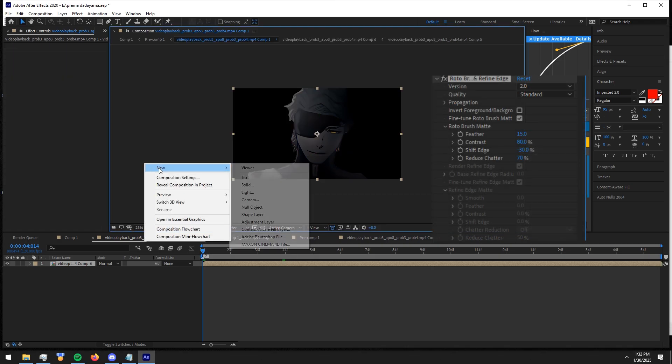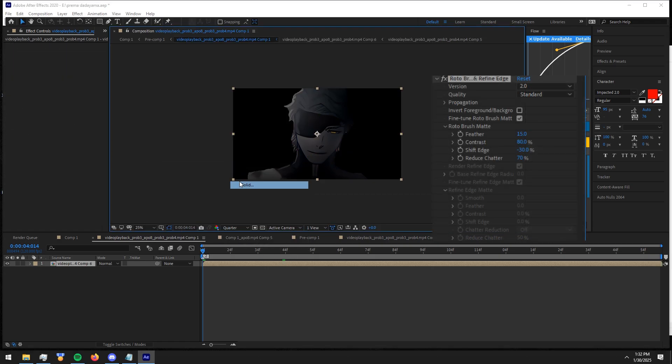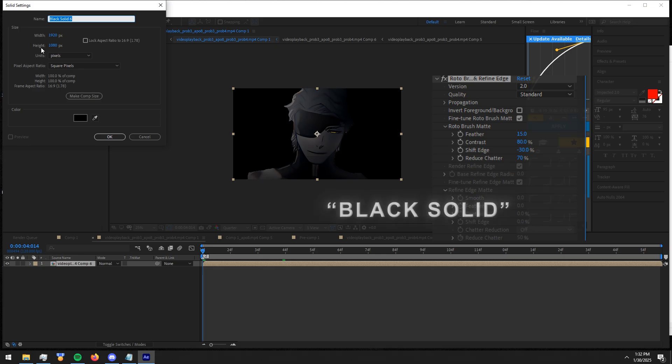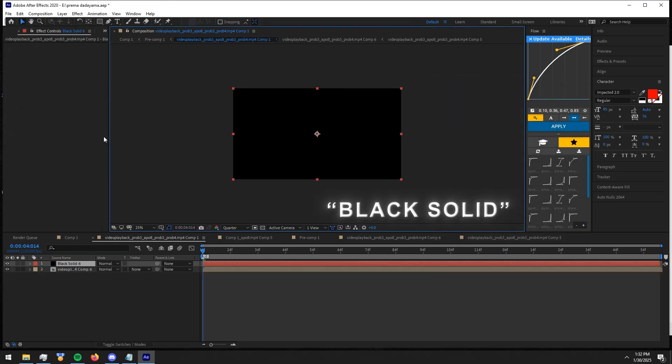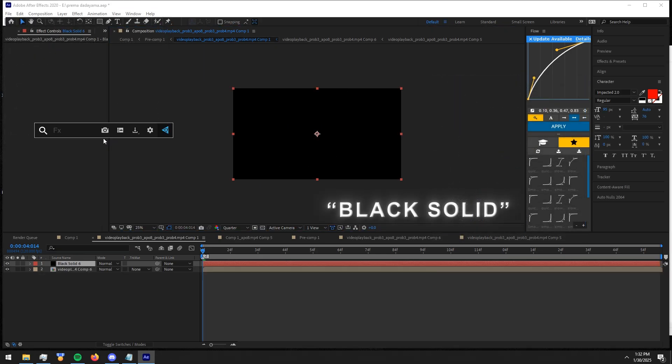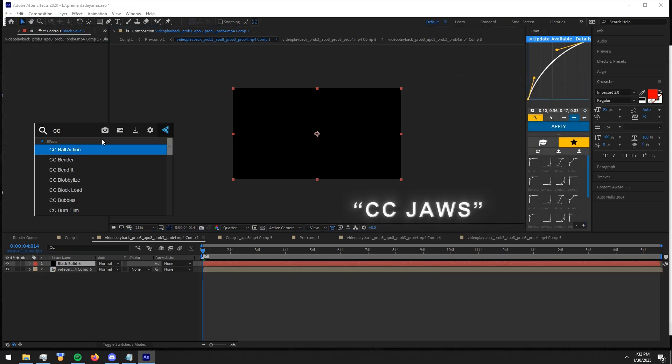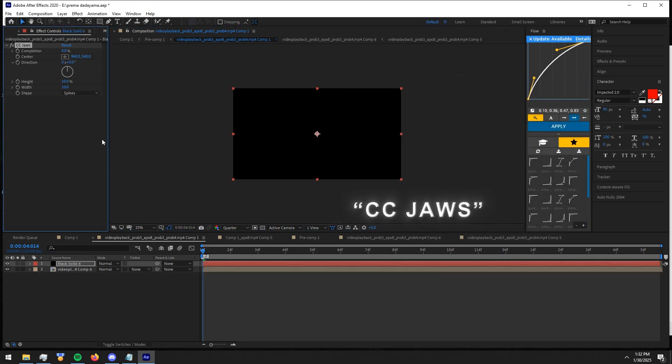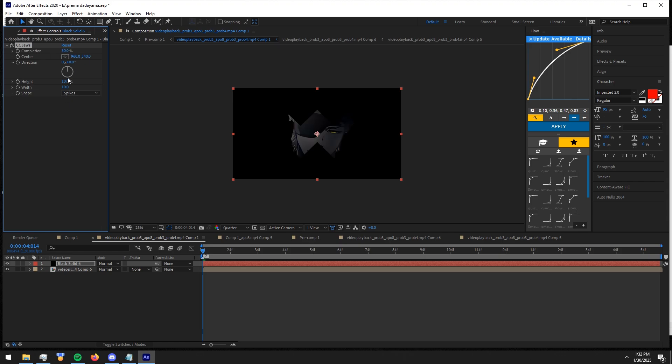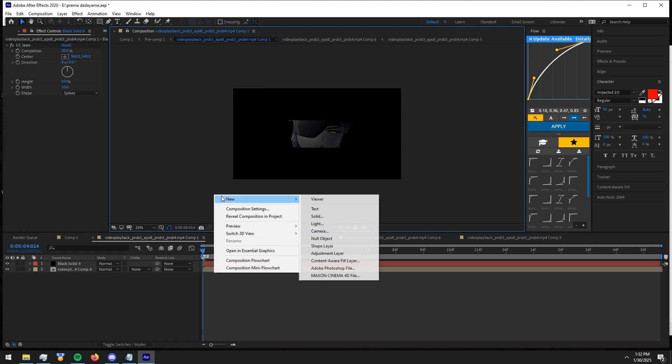Now make another black solid. And add CC Jaws like last time. Now make a white solid and put it behind the clip.